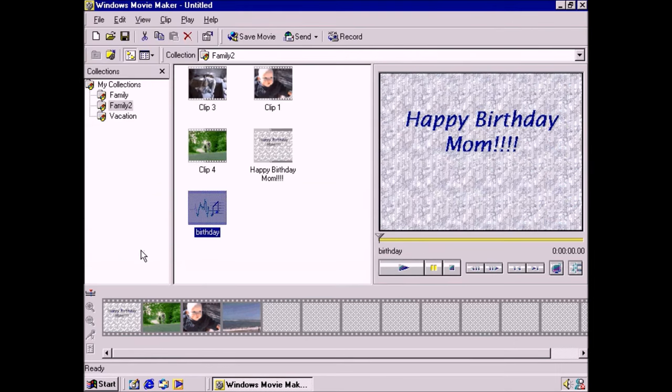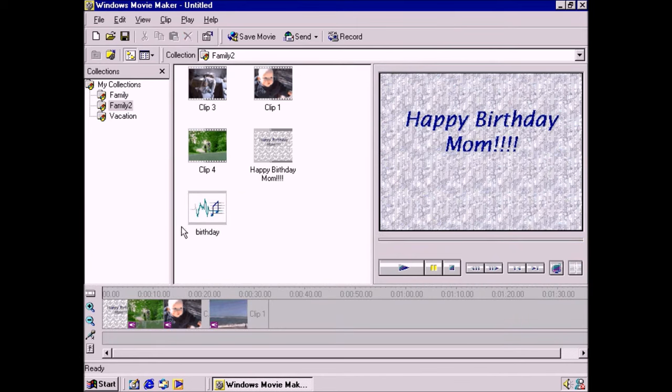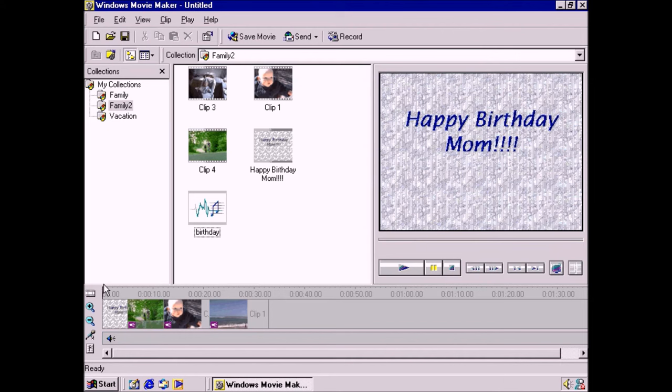Now that I can see it, I can drag it down to the timeline. I could add it anywhere, but I think having it at the beginning would be best.